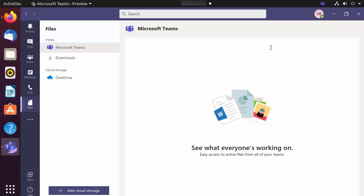So this is how you can install Teams on your Ubuntu operating system. I hope you've enjoyed this video and I will see you in the next one.